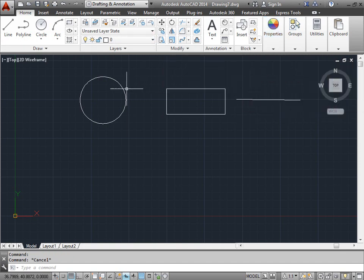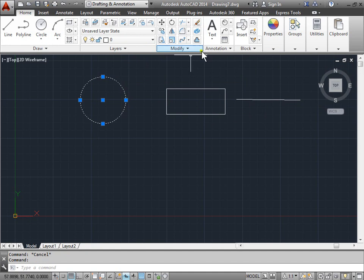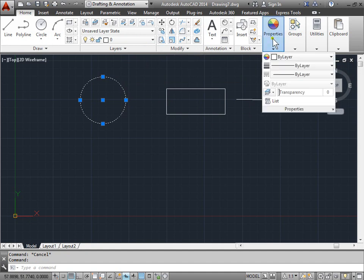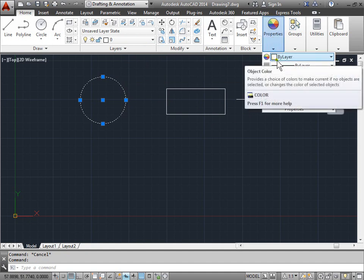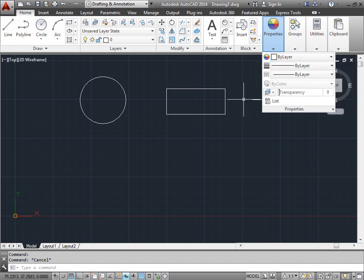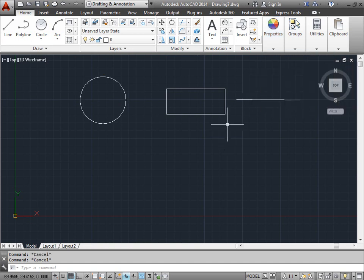I'll select the circle. Again, look at the properties, and again it has its properties set to By Layer. I'll go ahead and deselect that. I'll select this rectangle.